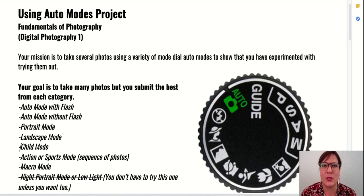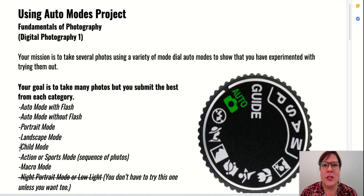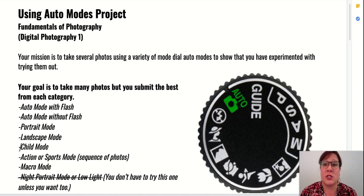We finally made it to our first photography assignment for Photography One. I hope you're excited. We are going to be focused on learning the different modes on the mode dial. So this project is just called using the auto modes.